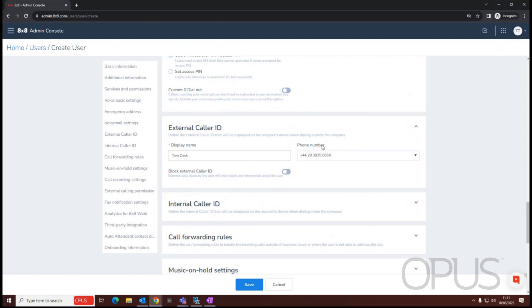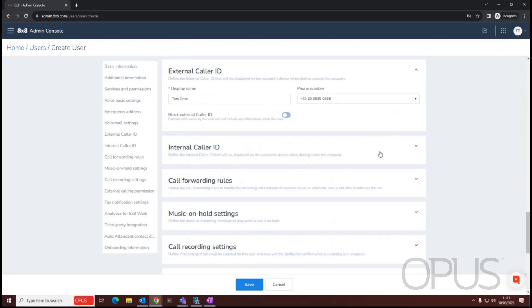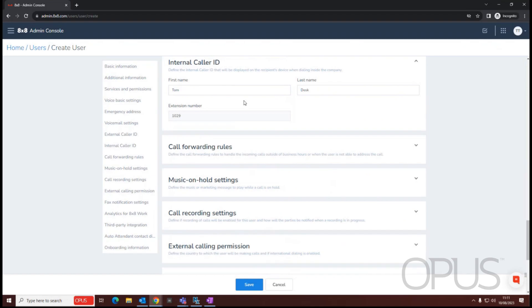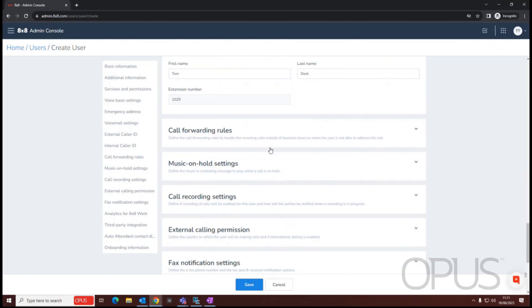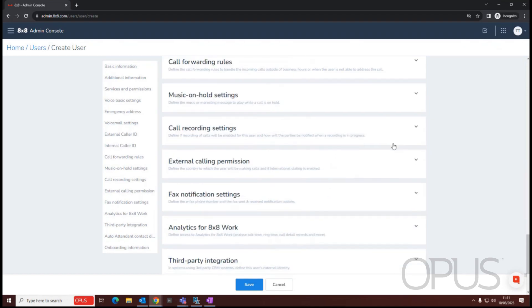We can also do that on site permissions. So we could say, you know, everyone that's a member of this site will display this number. So we wouldn't necessarily need to worry about that. The internal caller ID is just the name that's displayed to your colleagues when you call them internally.